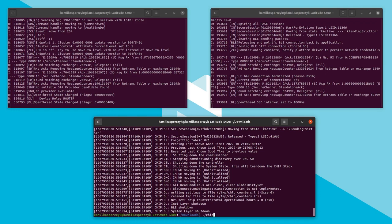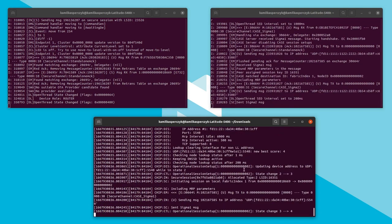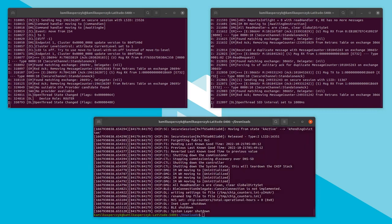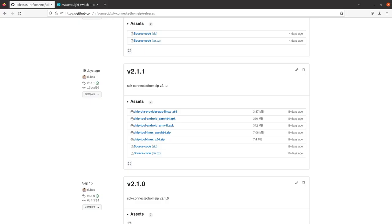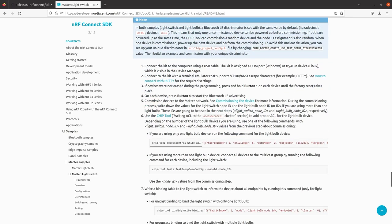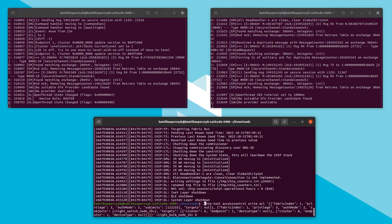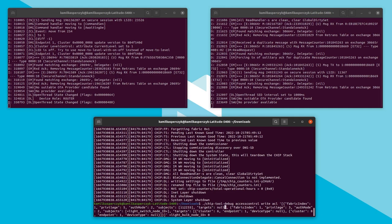The commissioning is done, so let's try to read some information from the light switch — for example, invoking the basic read vendor-id command. We can see the device returned a value. Once we are sure communication between accessories and controller is working, we can move to establishing binding between the accessories. The chip tool commands for this process are a little complex, but you can just copy them from the Nordic Matter light switch guide. First we need to modify the access control list configuration for the lightbulb to allow the light switch to control its state.